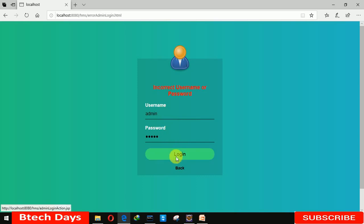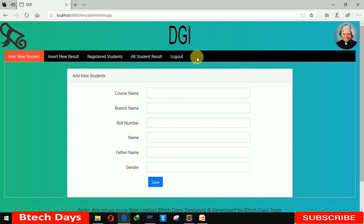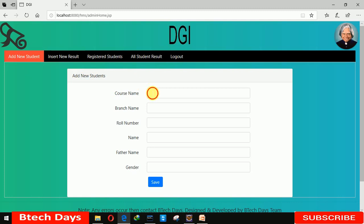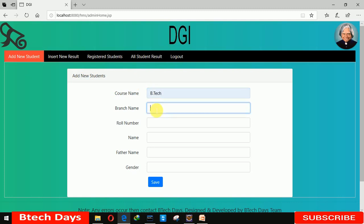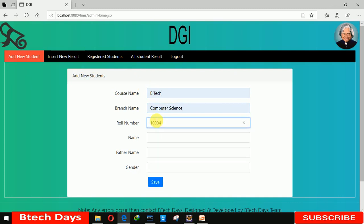When you click on Login it moves to the admin home page. You can see 'Add New Result.' Here I'm writing BTEC, then selecting the branch, and entering roll number 034.